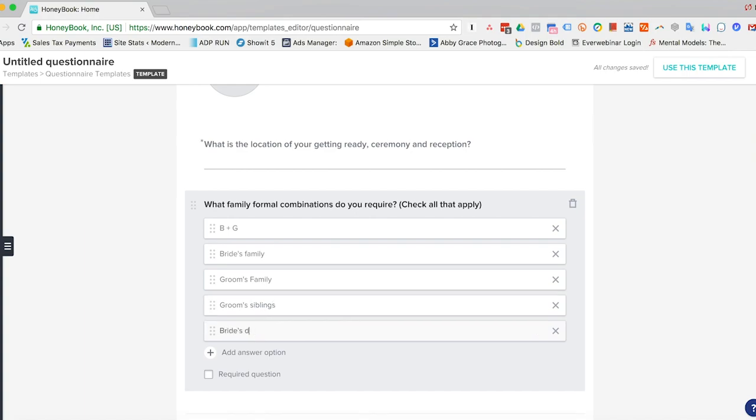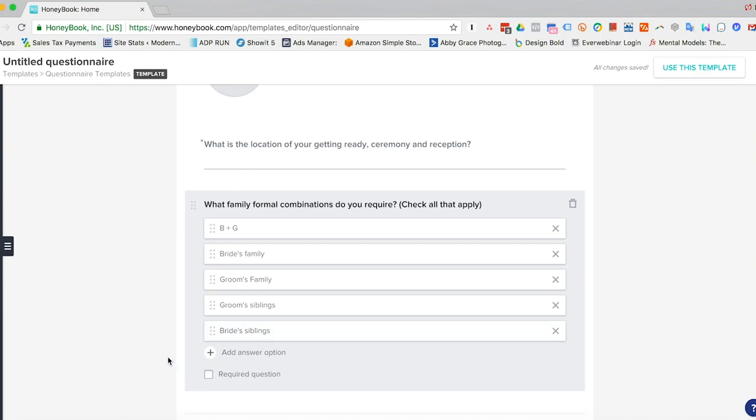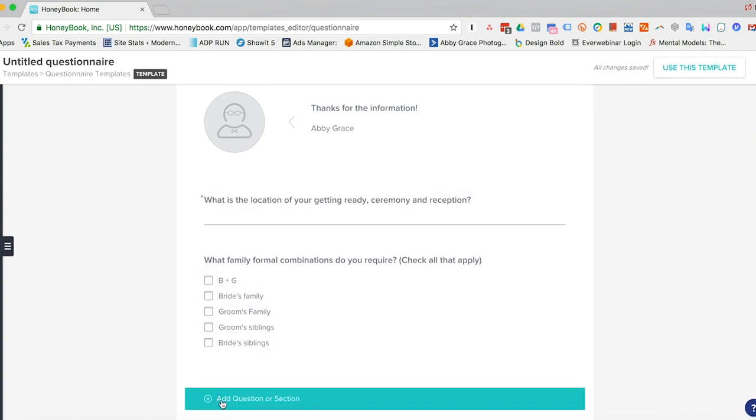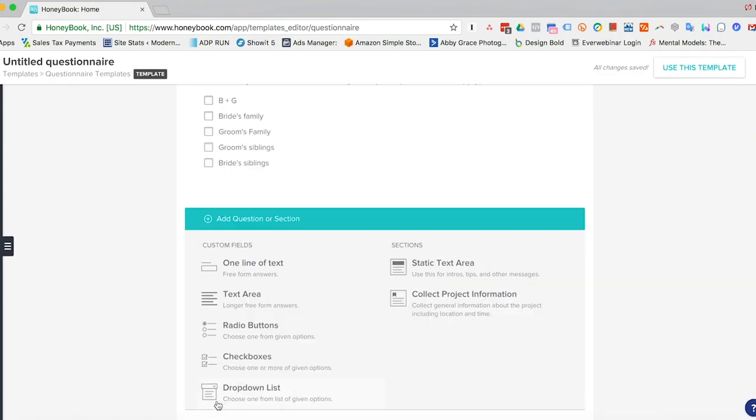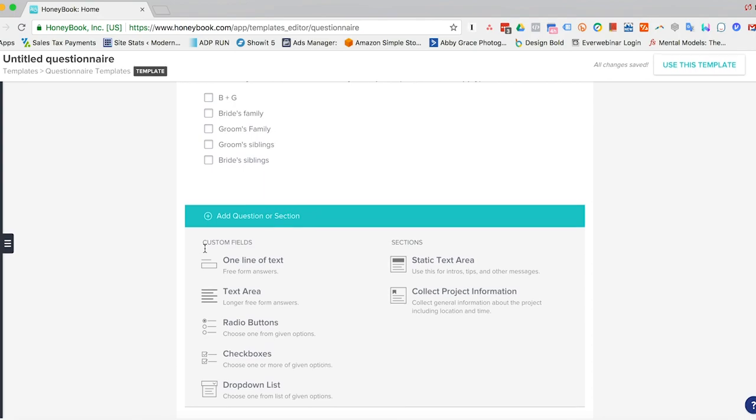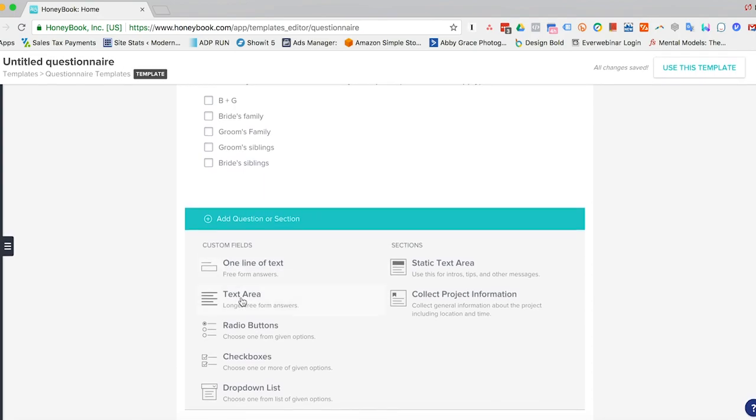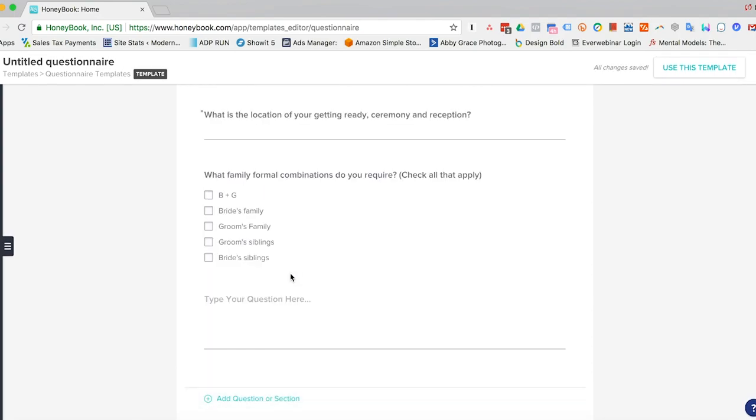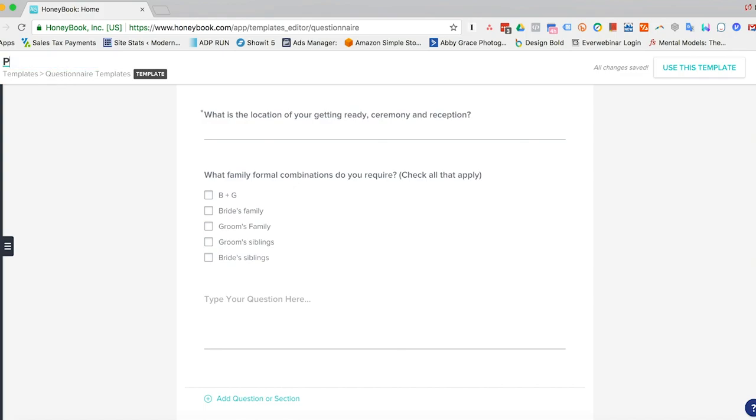So this will create nice check boxes here for them to be able to fill out. And then we'll go ahead and add any other questions we want to. So you can just keep adding questions until you're done. So next what you'll do is you'll come up here and just rename the template so that way you know how to find it later. And there you go. We have a template created.